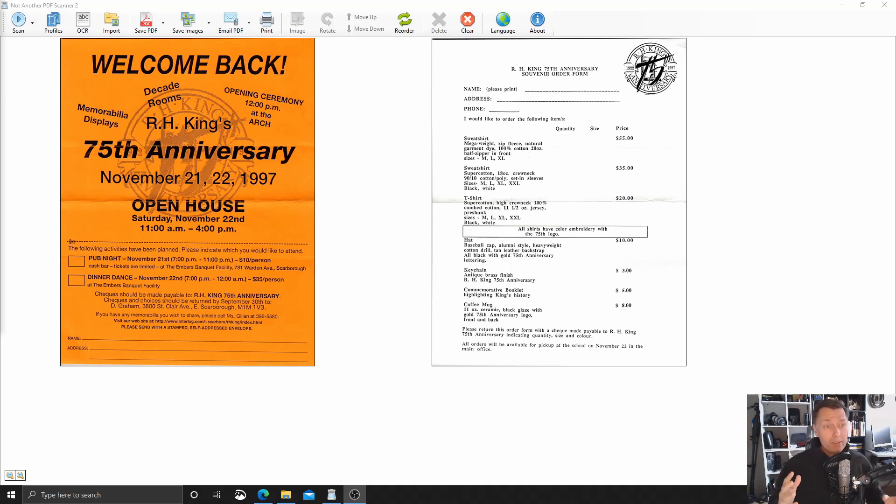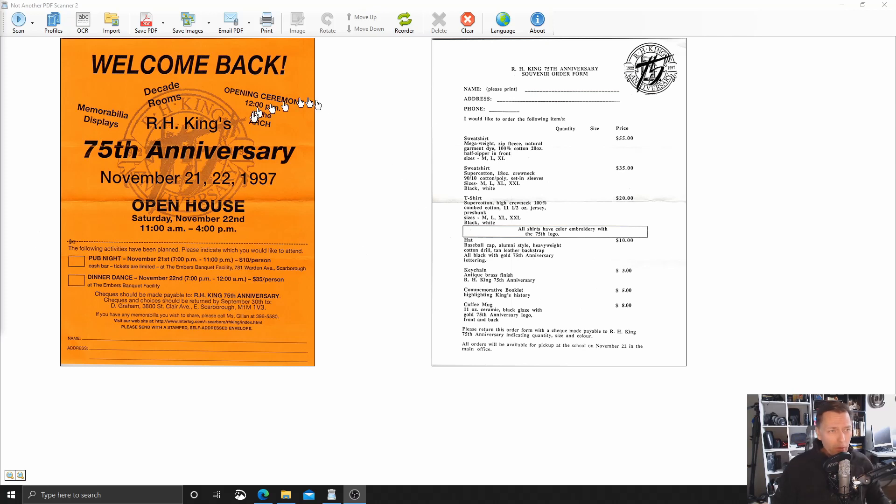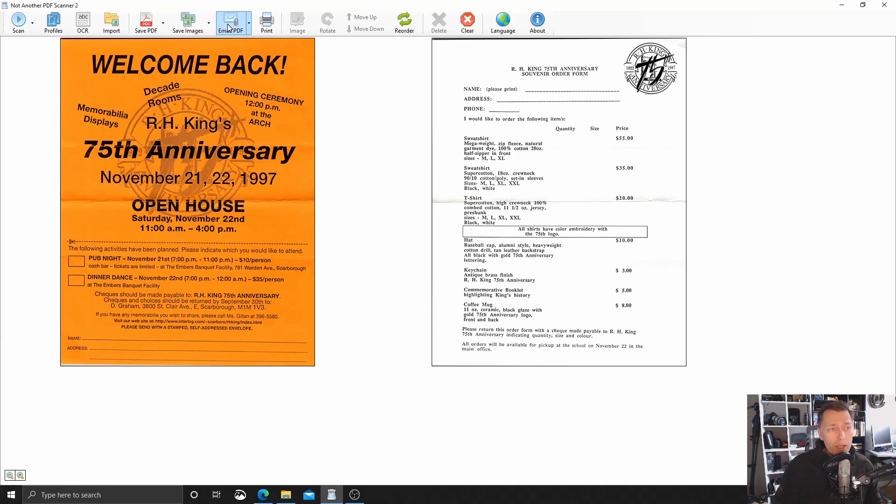So now that that's set up, that was a one-time setup, I can send a scan like these couple of pages I have here as a PDF simply by clicking the button up here on the ribbon, email PDF. So I click it.